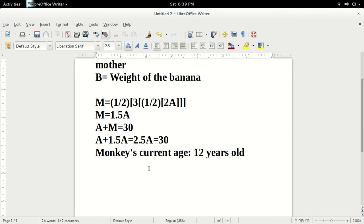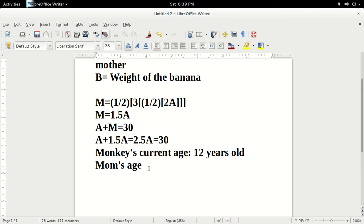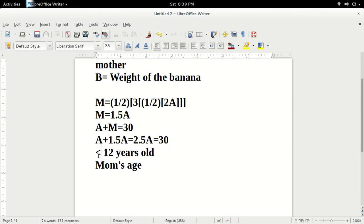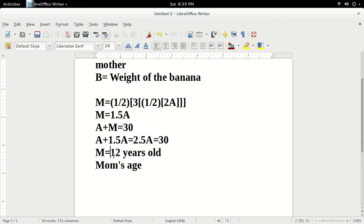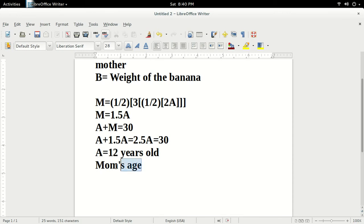Subtracting the monkey's age from 30, subtracting 12 from 30, gives us the mom's age, which is 18 years old. So, basically, we can say that A equals 12, and M equals 18.